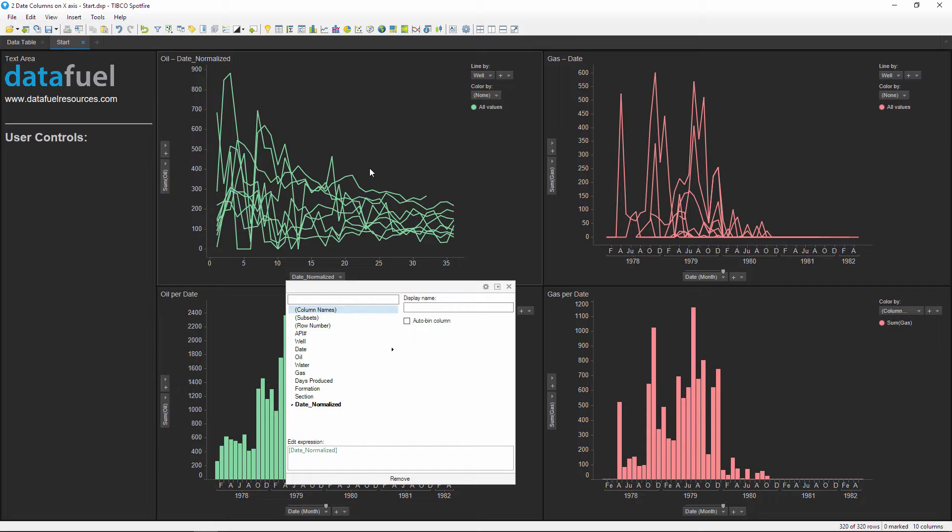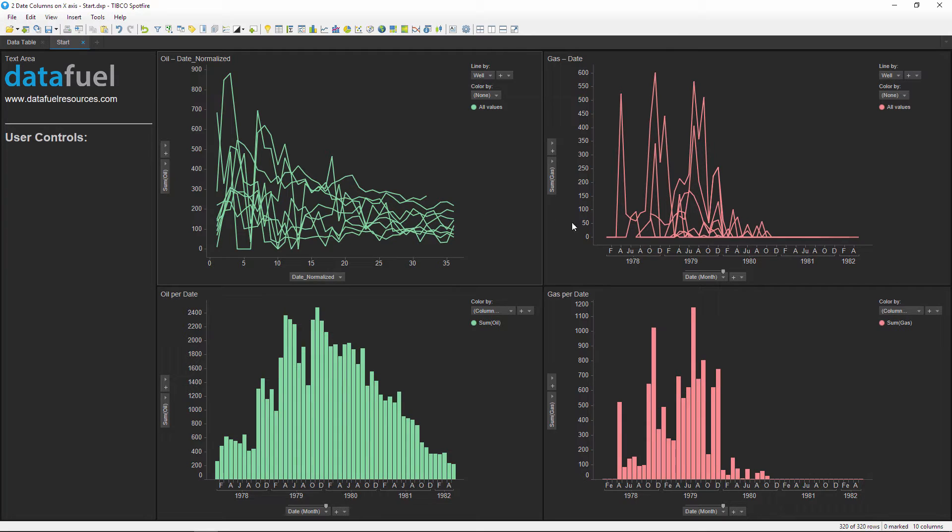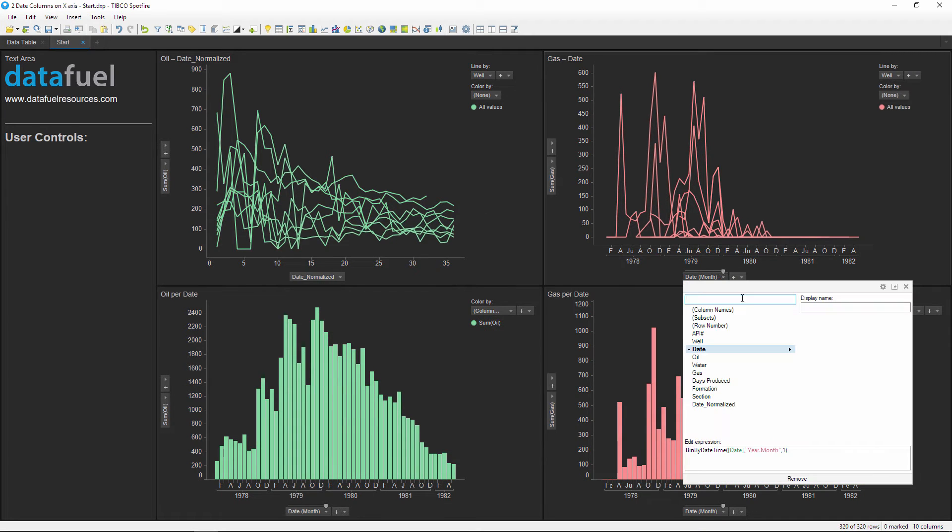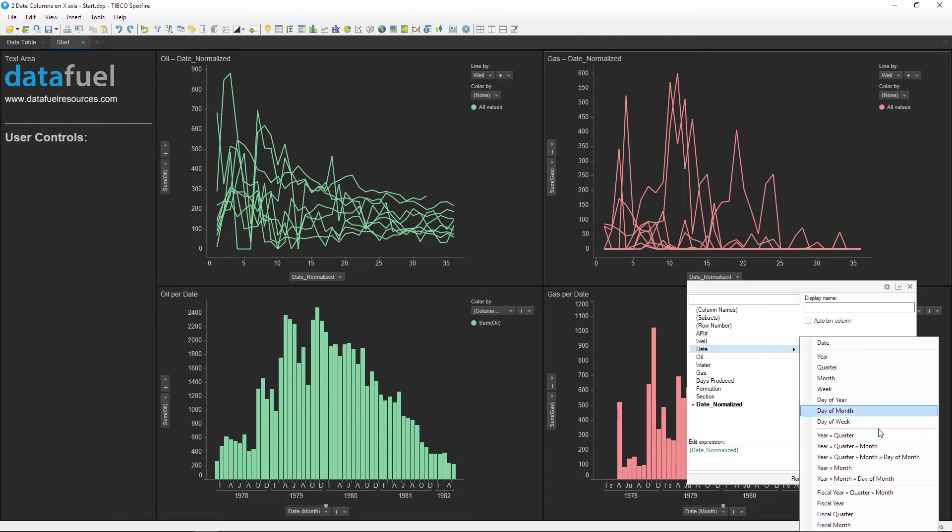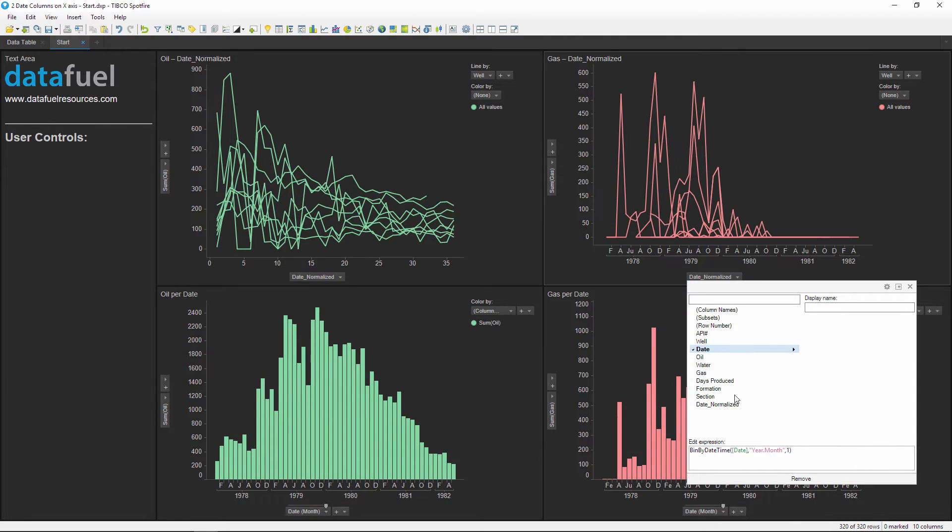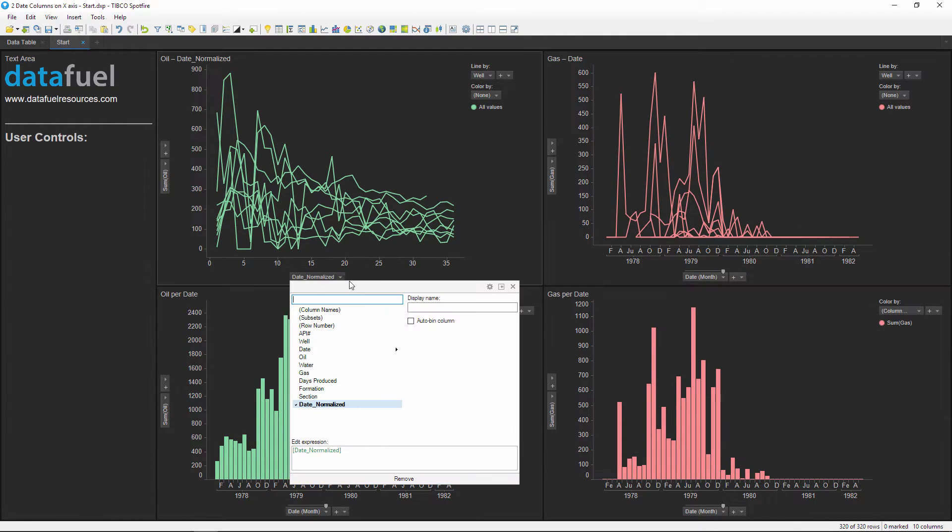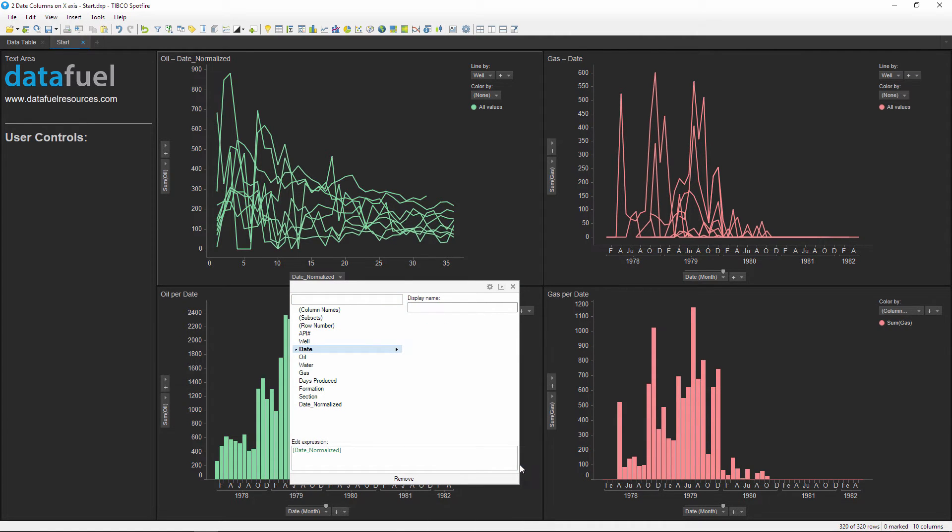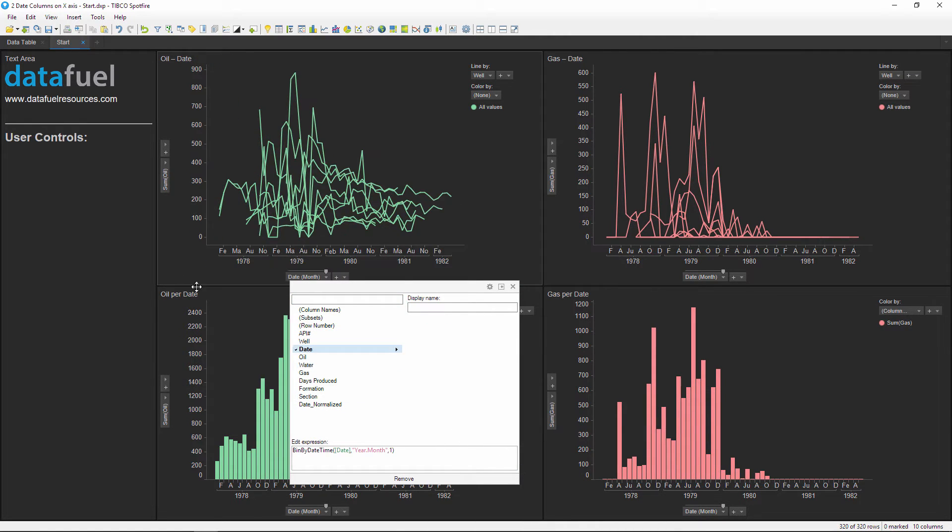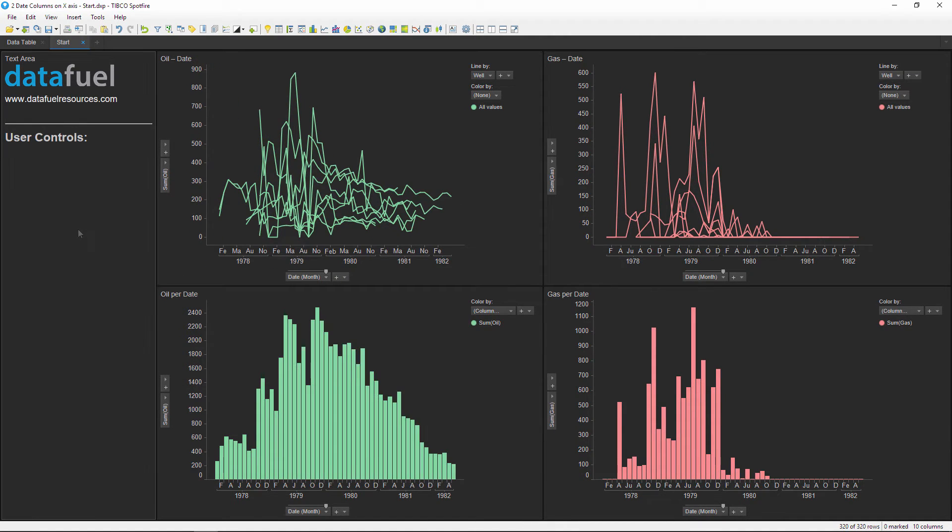The challenge in Spotfire is to quickly flip between these two different timescales. If there are multiple charts on the page that you want to update, you either end up changing them one by one, which is time-consuming, or having two or more pages with one page dedicated to each timescale, which is just repetitive. The way to get around this is to use property controls as I just showed a minute ago to let you select which date scale to use on all of the charts.